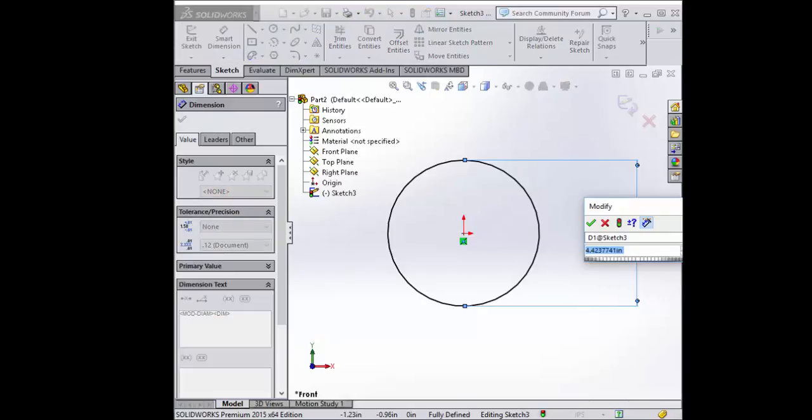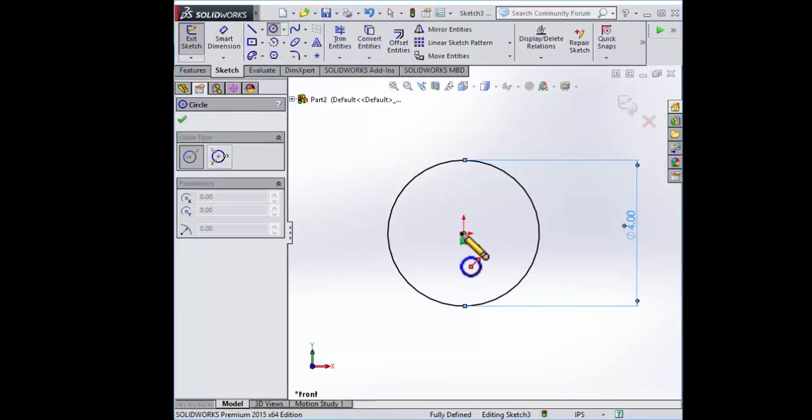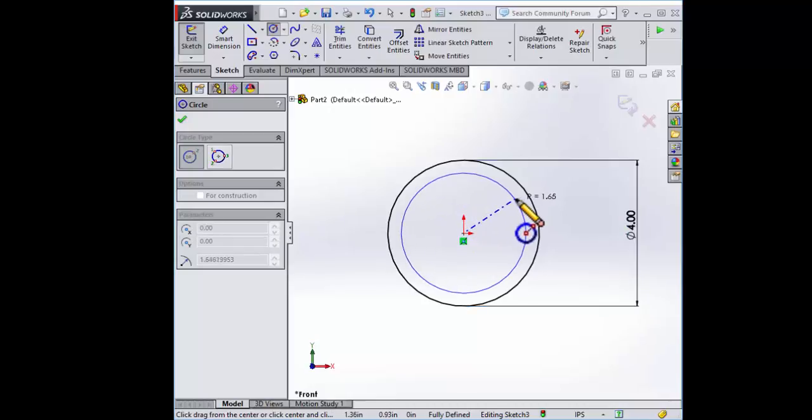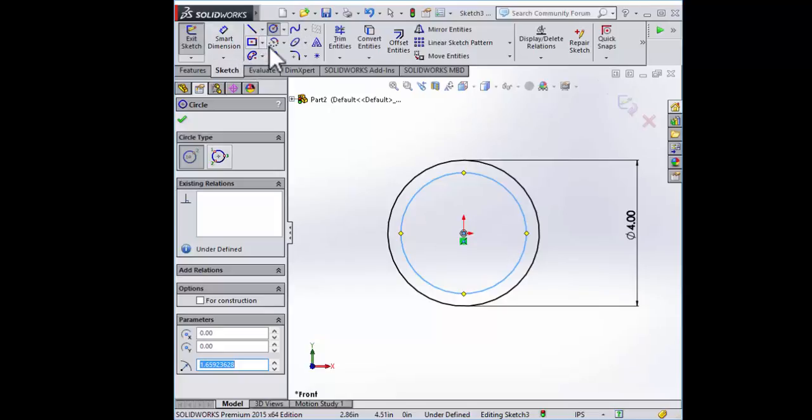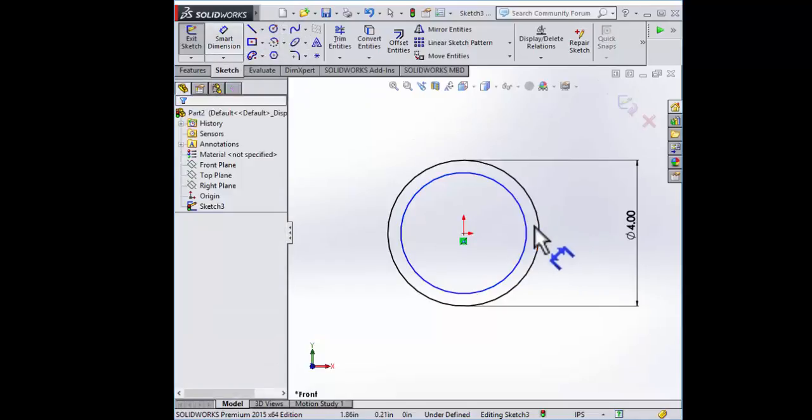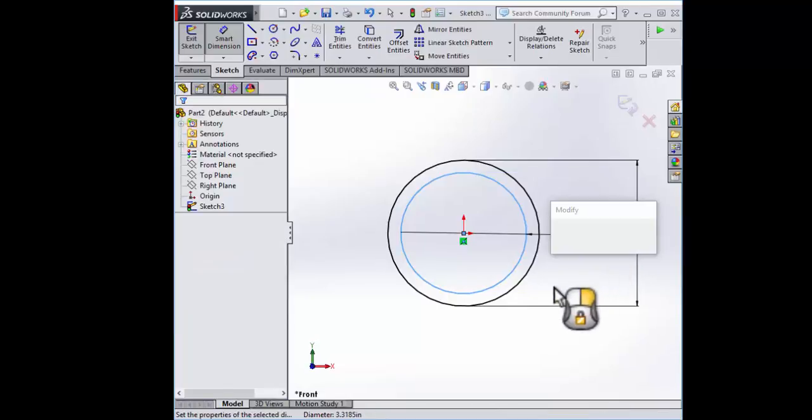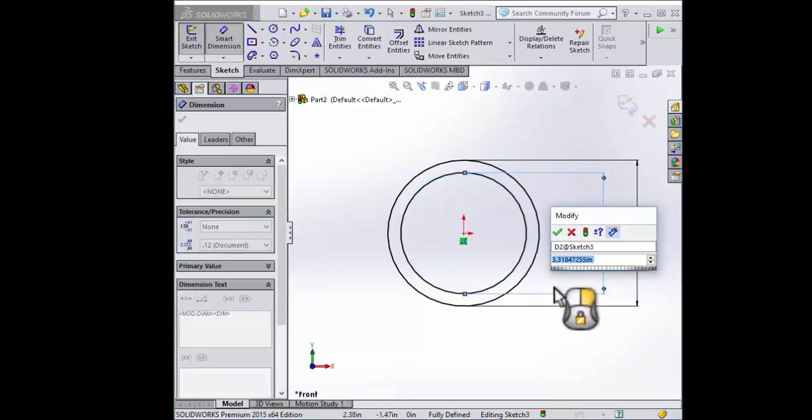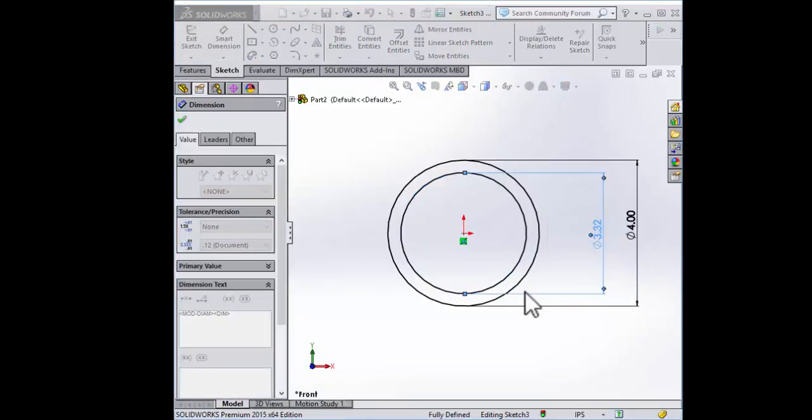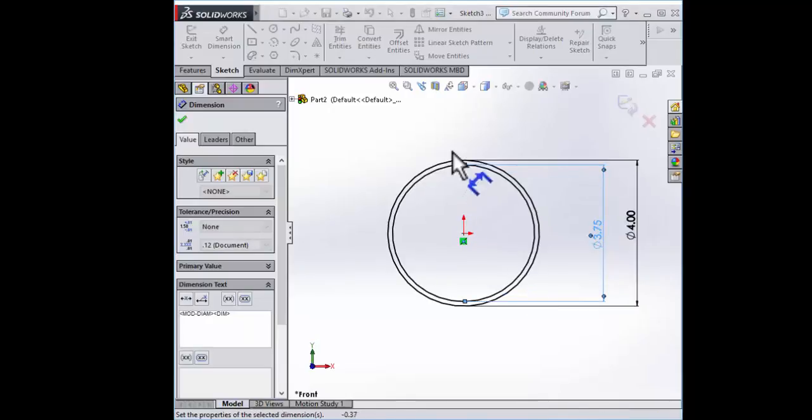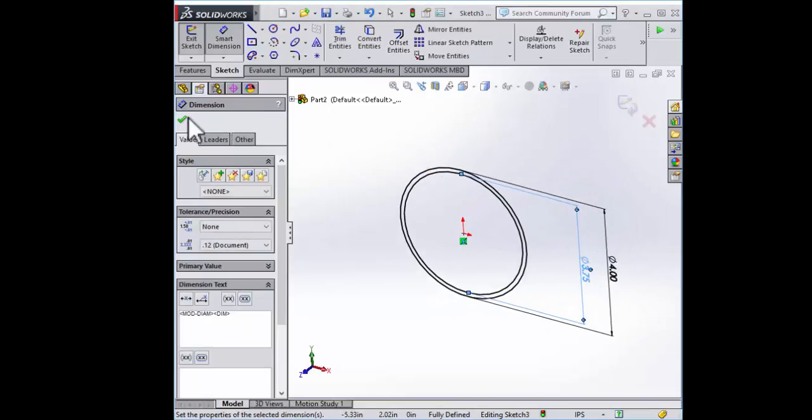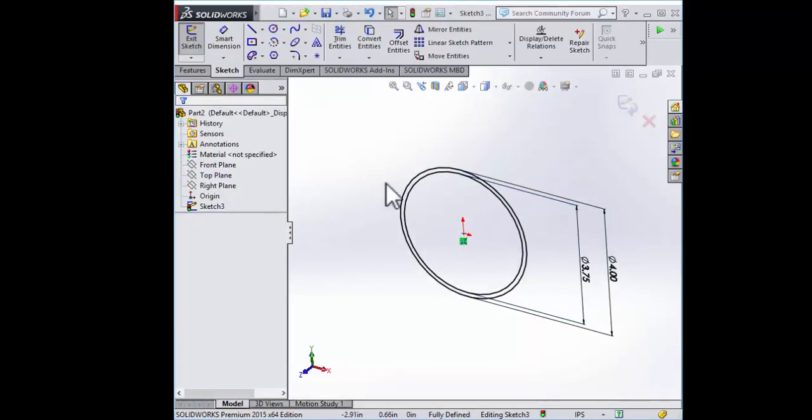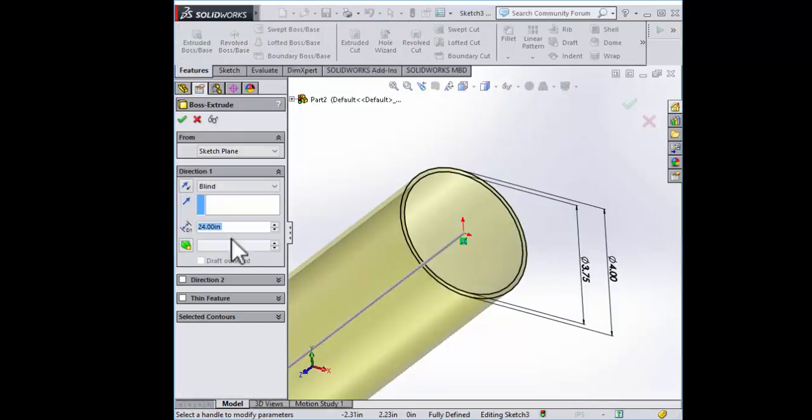Our outer diameter is four inches. Our inner diameter is going to be four inches minus two wall thicknesses of an eighth of an inch which will be 3.75 inches or three and three quarters of an inch. Again you can do this with the offset tool or you can draw two separate circles. Many ways you can make a part in SolidWorks.